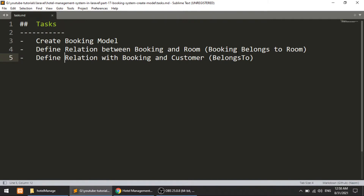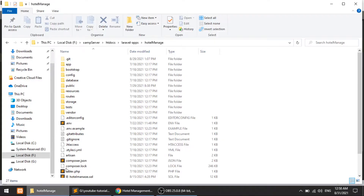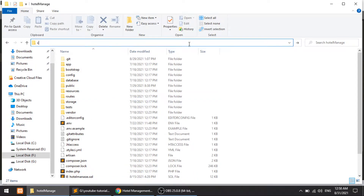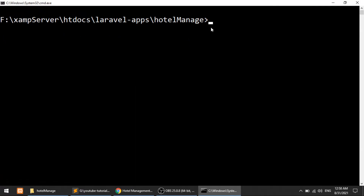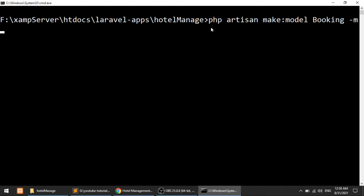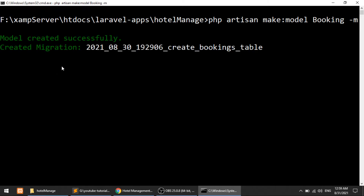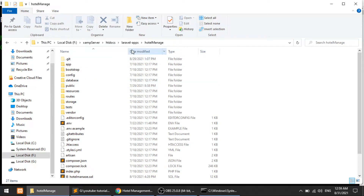So let's start. The first thing we are going to do is create the model. I'll open the command prompt and run the command: php artisan make:model Booking. I'll also create the migration with the -m flag. After running this, it will show the message that the model has been created and the migration is also created.